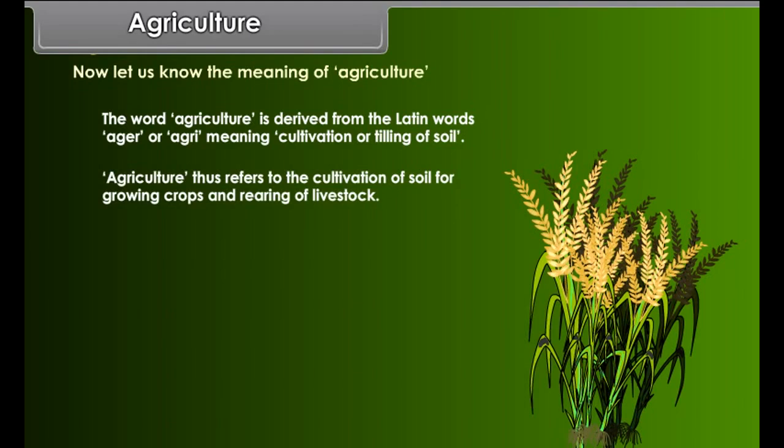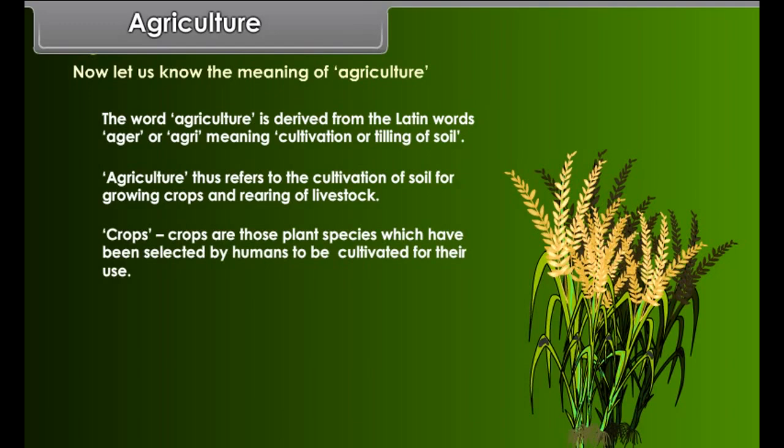Agriculture thus refers to the cultivation of soil for growing crops and rearing of livestock. Crops are those plant species which have been selected by humans to be cultivated for their use — for example, wheat, rice, maize, etc.